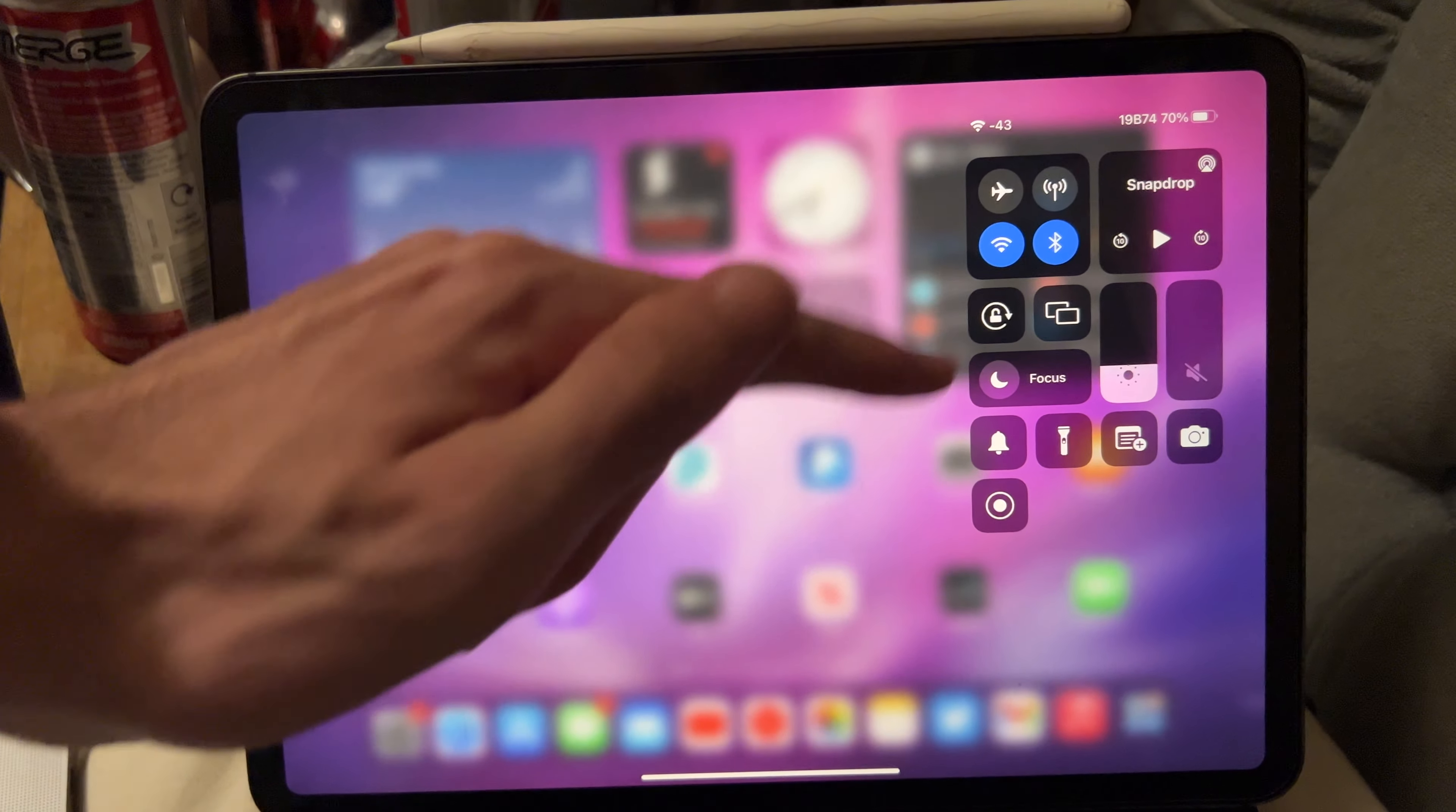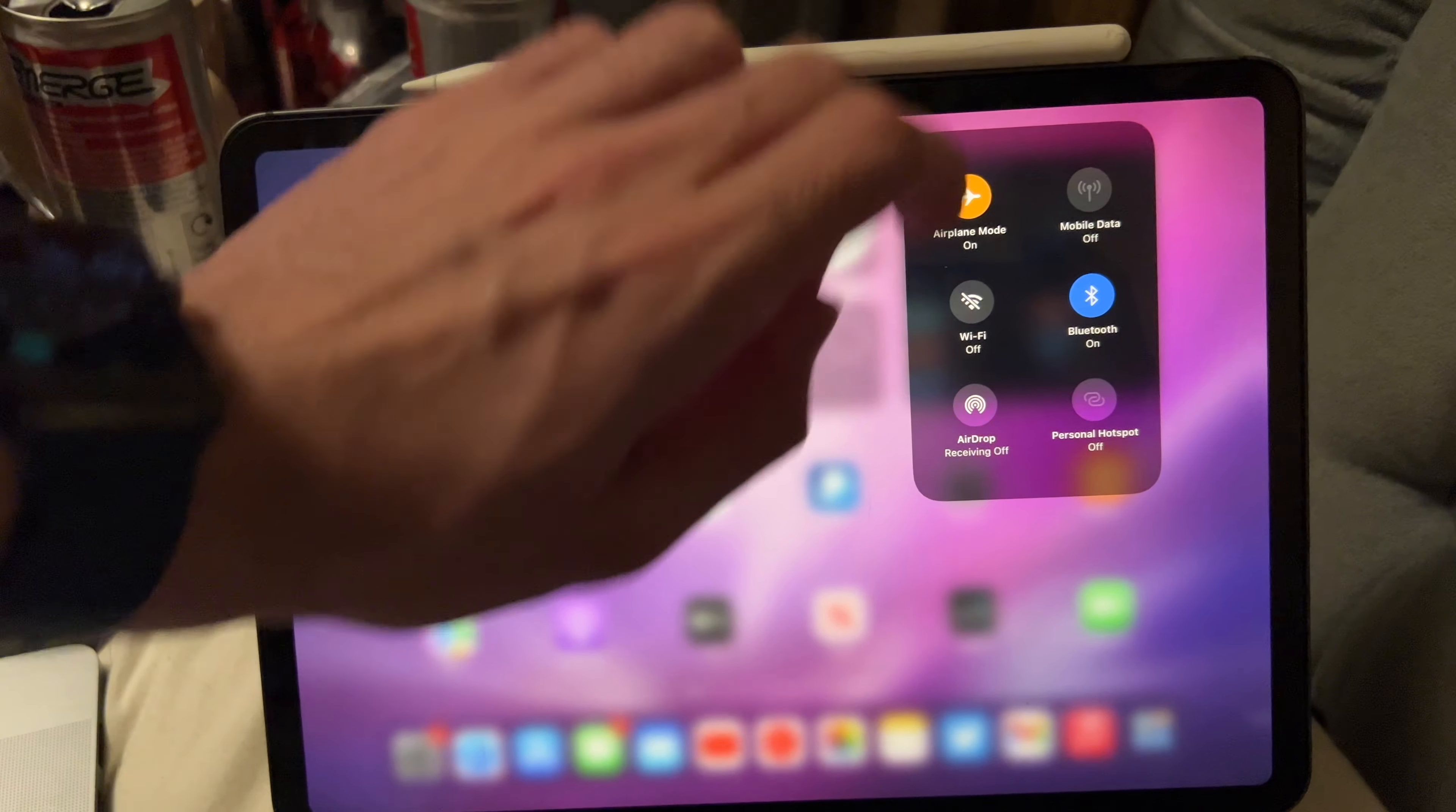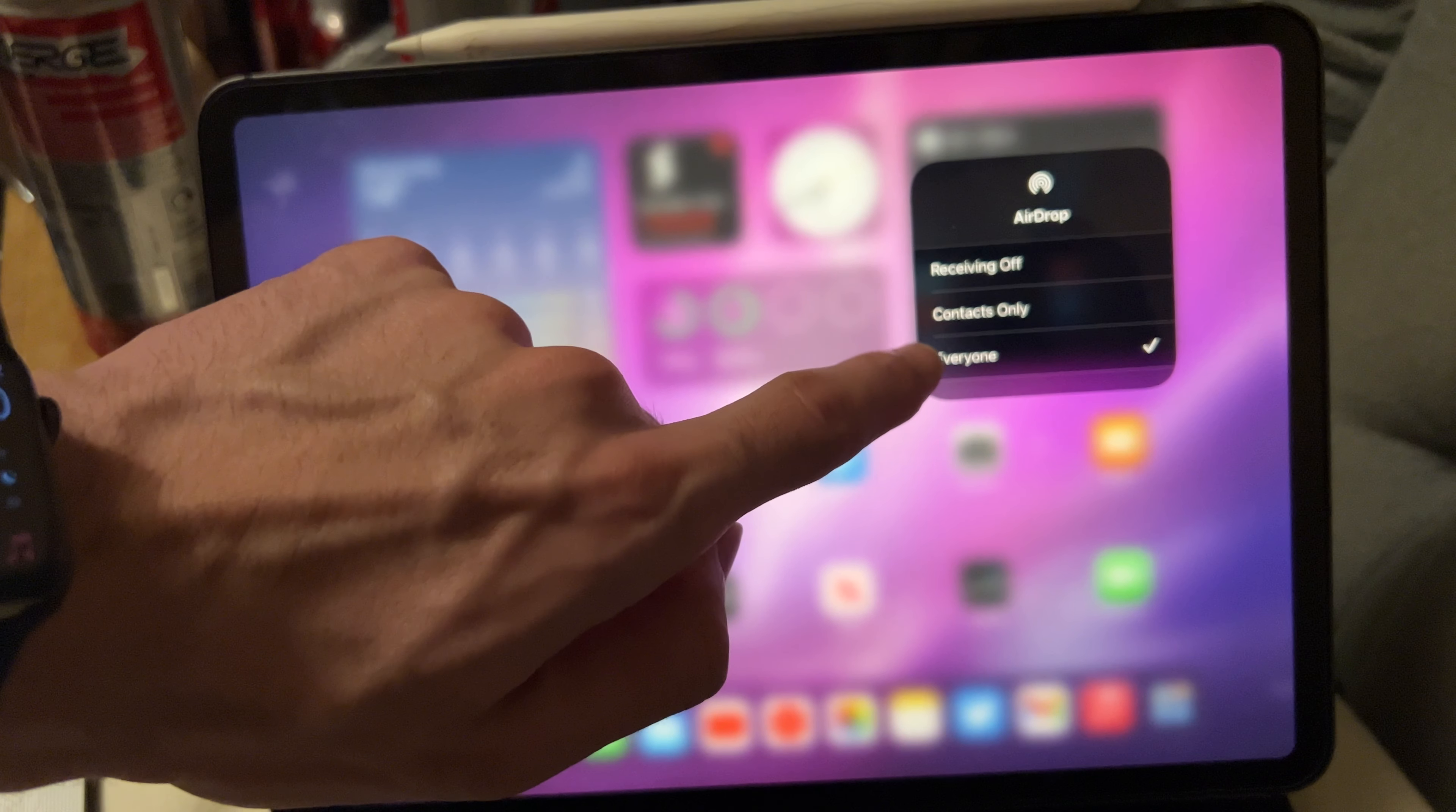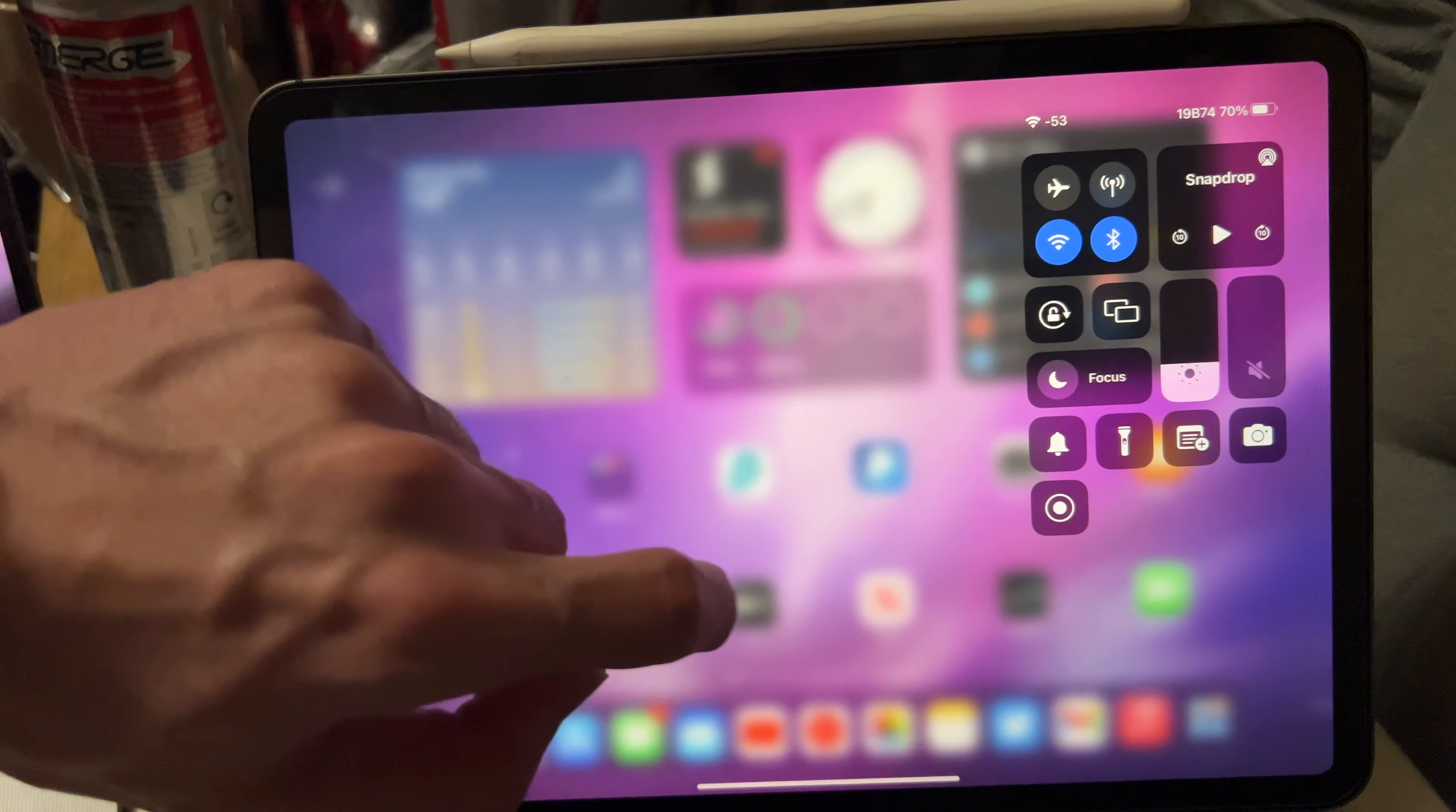Once you've done that, you should see the control center. From here, I want you to long press on this area and make sure AirPlay mode is turned off. You're going to tap into AirDrop here and make sure AirDrop is selected as everyone. So if it's on contacts only, tap onto it again, then select everyone.